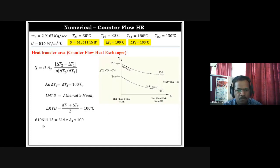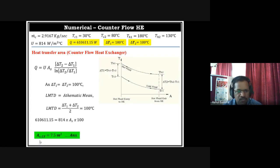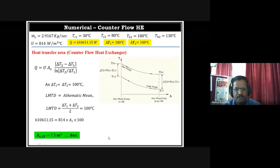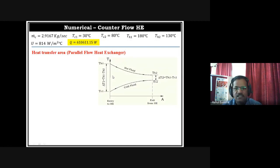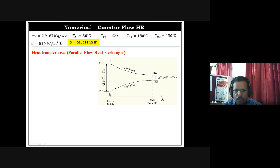Solving with Q = U × A × LMTD: 610,611.15 = 814 × A × 100. This gives A = 7.5 m² for the counter flow arrangement. Now if the arrangement is changed to parallel flow, we are only changing the direction of flow — mass flow rates and temperatures remain identical.